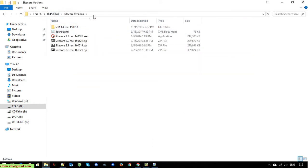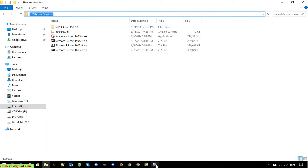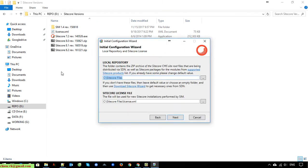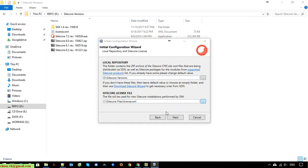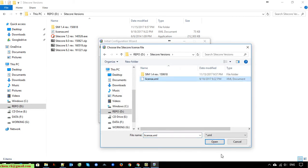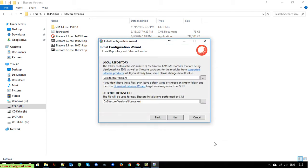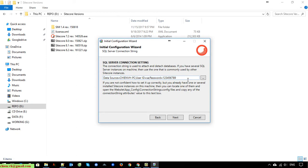I will open the SciCore version here. And for the license, we have to provide the license file for SciCore. After that, click on the Next button. Here I have to provide the sequence server connection string setting for SciCore.